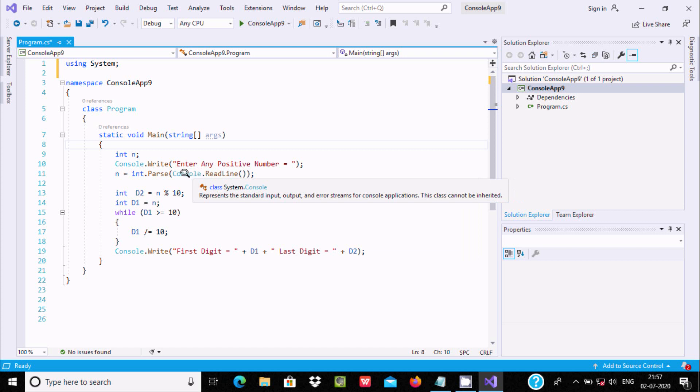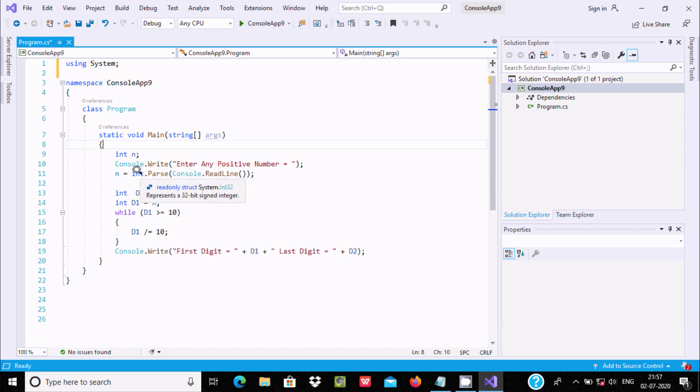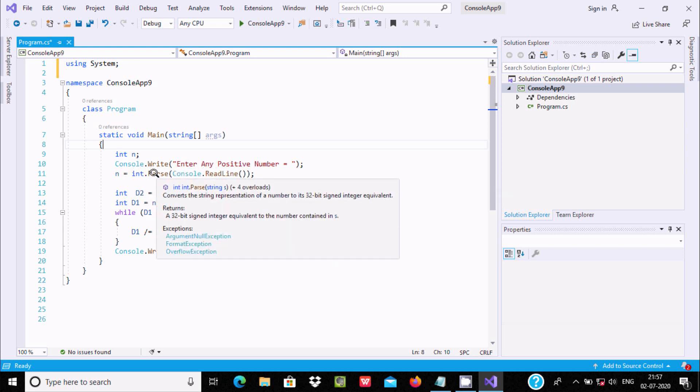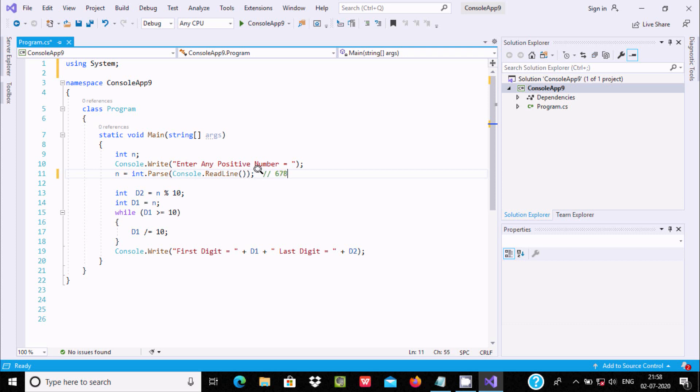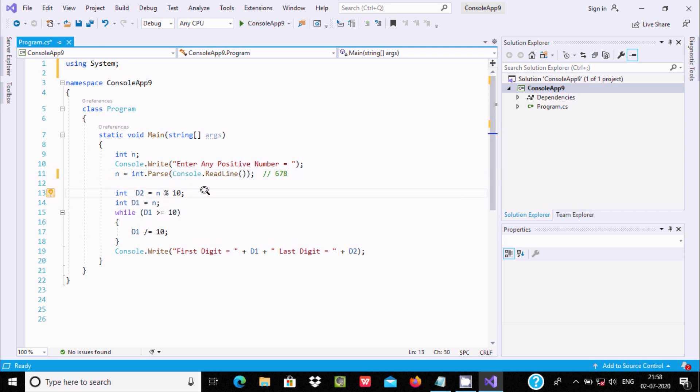It accepts into a string and after using int.Parse that converts into integer and stores into n. Suppose we enter the number 678. Now, int d2 = n mod 10. The mod operator returns the remainder, so n value that I entered is 678.